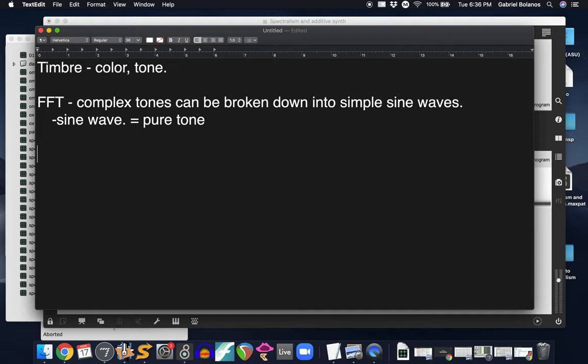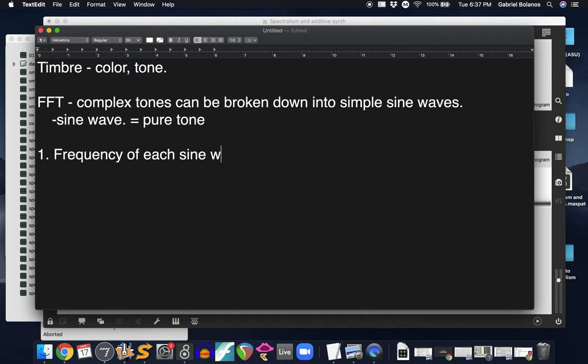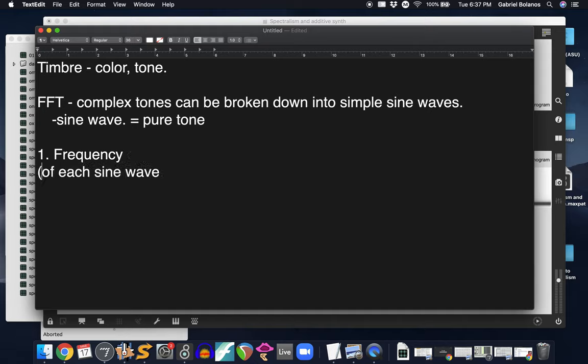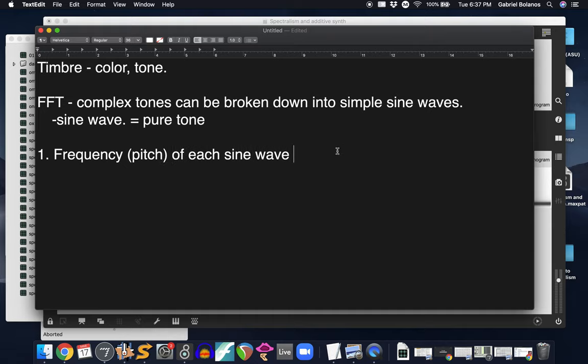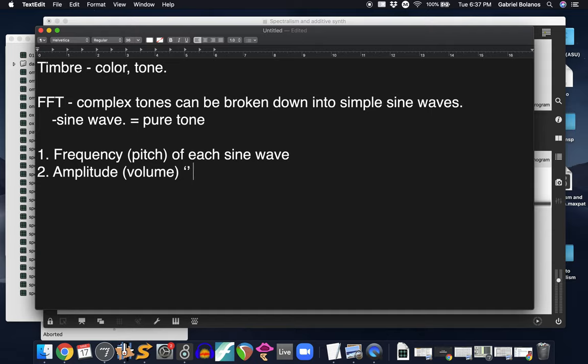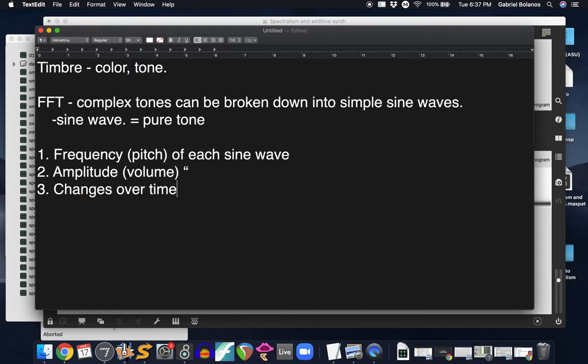So more complex tones, things like clarinets, bassoons, guitars, pianos, whatever, they can be understood as a collection of sine waves. And the timbre is entirely determined by three things. One is the frequency of each sine wave. Frequency is essentially the pitch. Two, the amplitude or the volume of each sine wave. And what is the third one? Oh, how it changes over time. This is a little bit more subtle and we probably won't get into too much of that right now. We'll just focus on the first two of these.